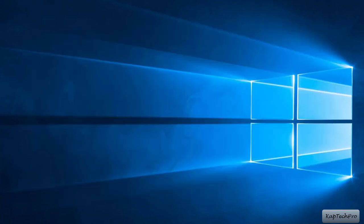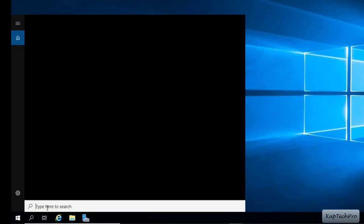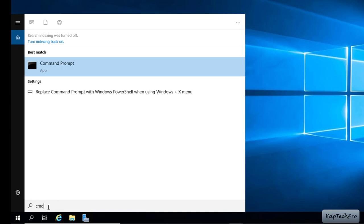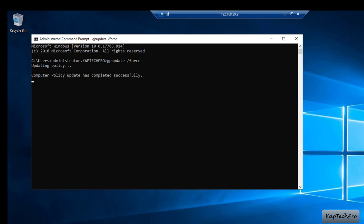Now let's update our group policy forcefully. I will open Command Prompt and enter the command gpupdate /force. You can see it's updating the policy. Computer policy update has completed successfully and user policy update has completed successfully.